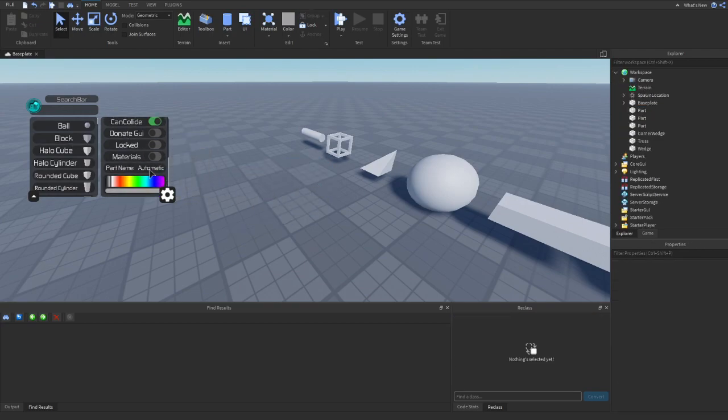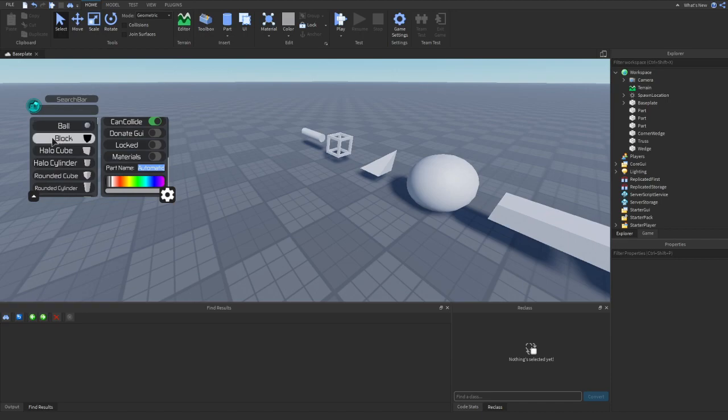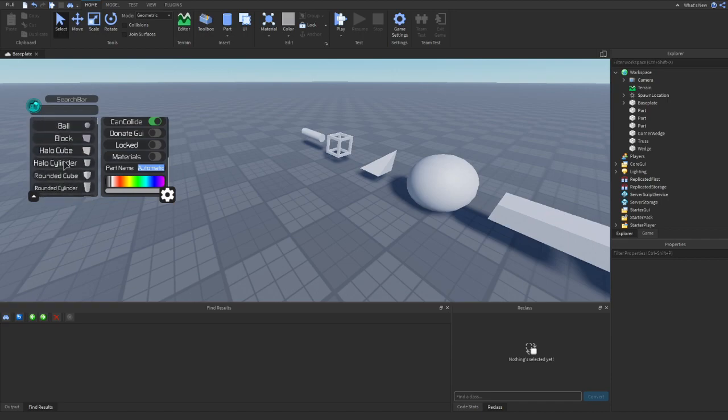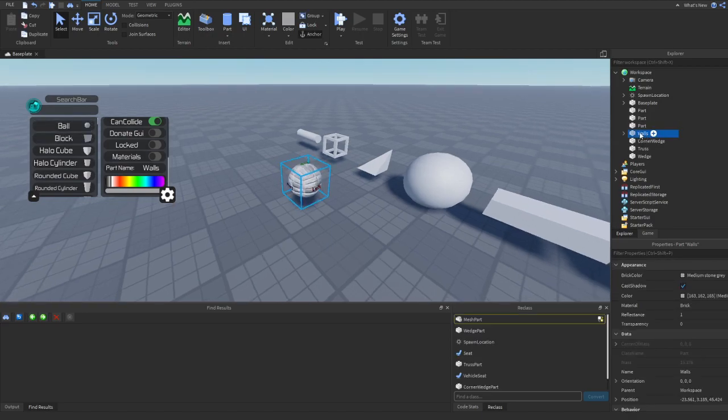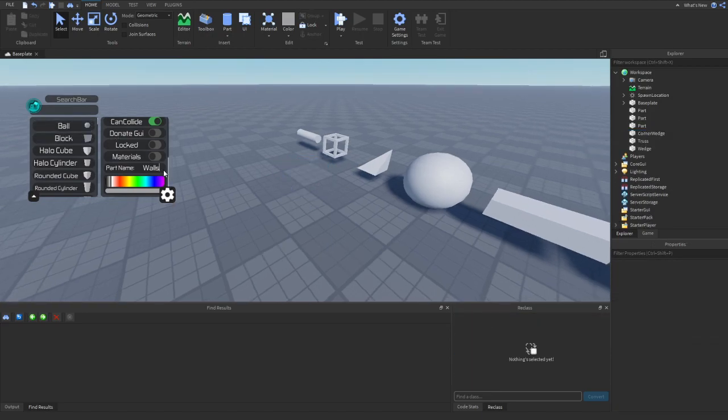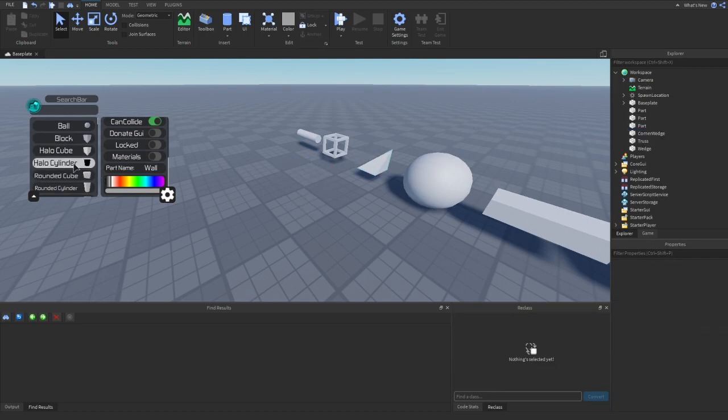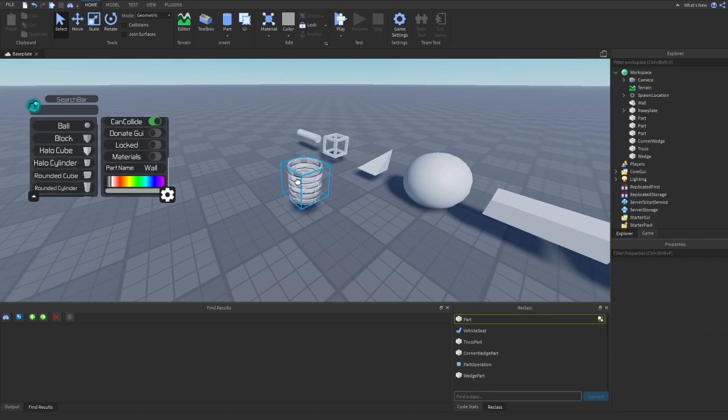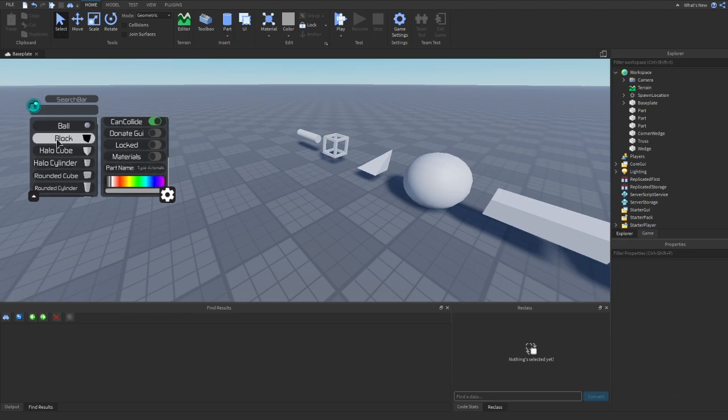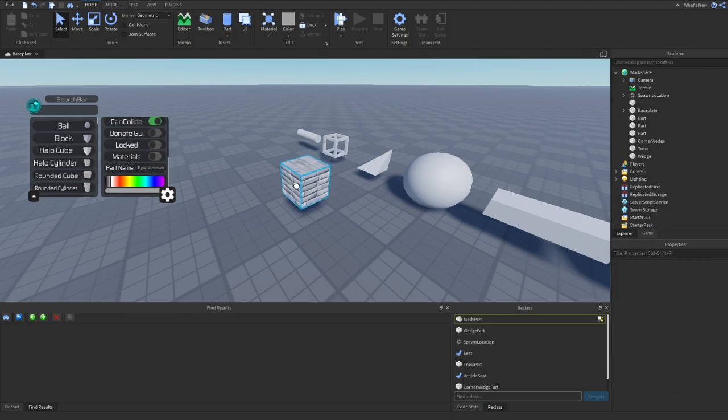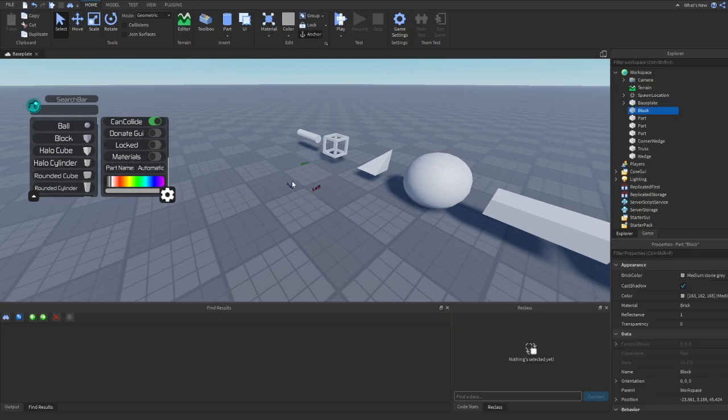There's also the anchored property. There's can't collide. There's locked. There's materials, which there's a menu that shows you all the materials. So let's say we wanted it to be concrete. So now the block will be concrete. Or let's do brick. Now it's going to be bricks. There's also the part name. So if you have automatic typed in here, it will automatically name the part what it should be named.